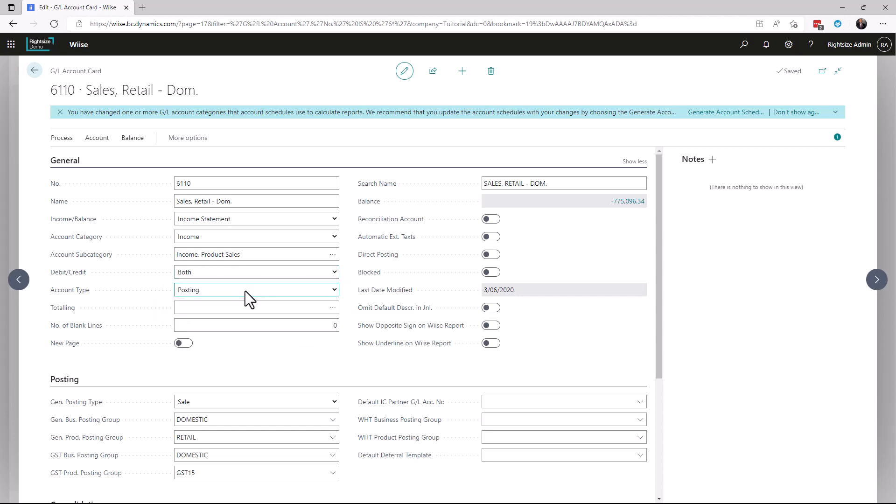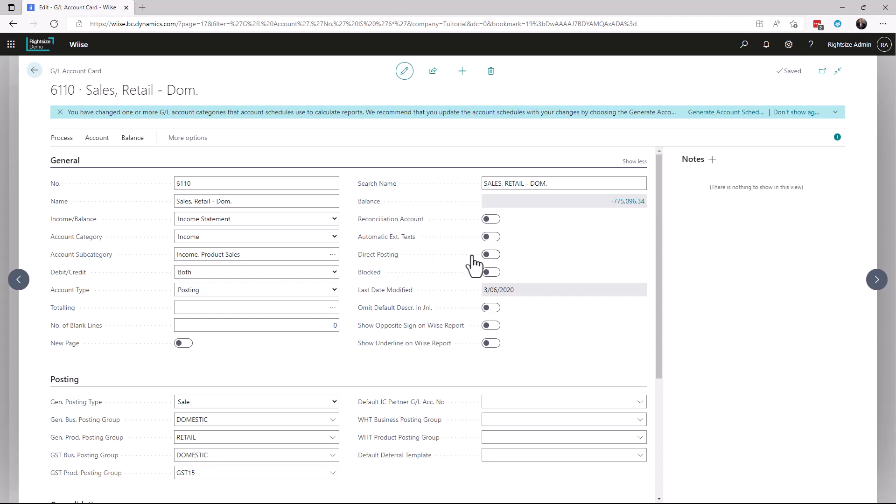The totaling doesn't apply because this was not a total. Some of the things here that are super important: if you want to allow reconciliations on this for bank rec, you would enable this. Are we allowing direct posting? For example, if we don't allow direct posting, it must be posted to through a document. So a document is an invoice, a purchase from a customer, vendor, item, resource transaction through the system, whether it's blocked or not.